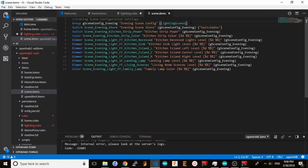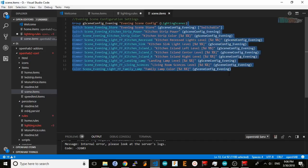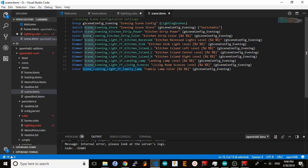To make this possible, you will need to create a duplicate storage item of the same type for every item controlled by the scene rule. Here, I've created storage items for every light and LED strip controlled by the evening scene. I've prefixed them with scene underscore to make it obvious these items are part of the scene configuration.